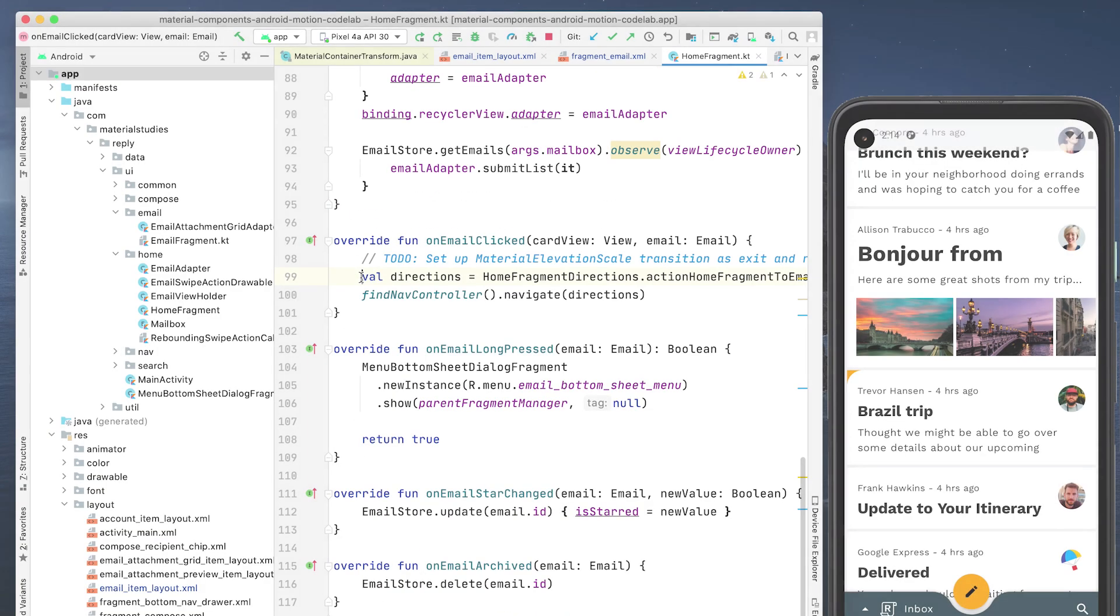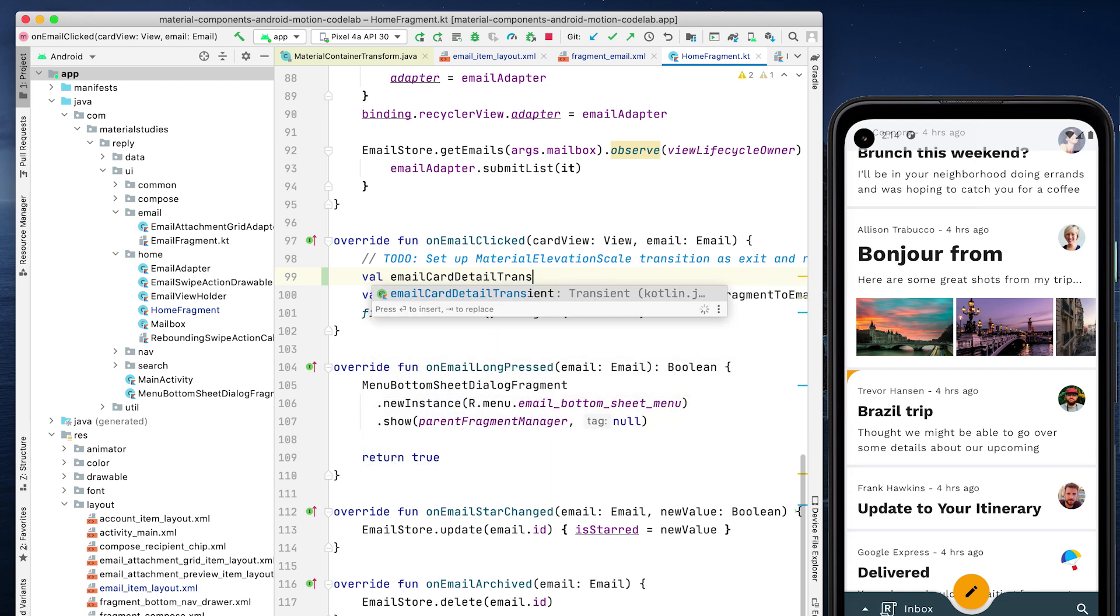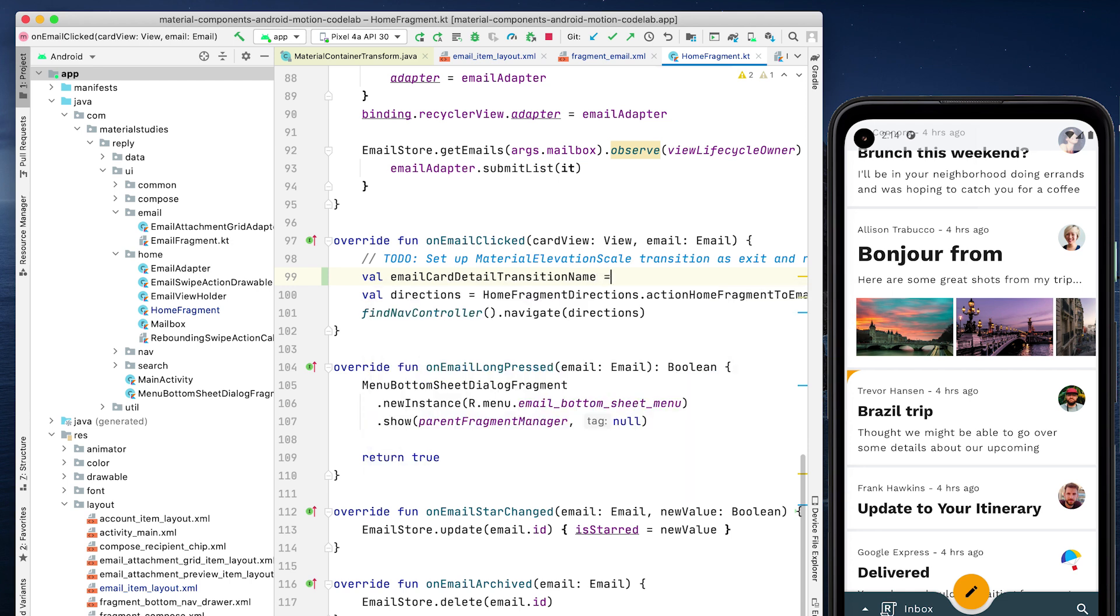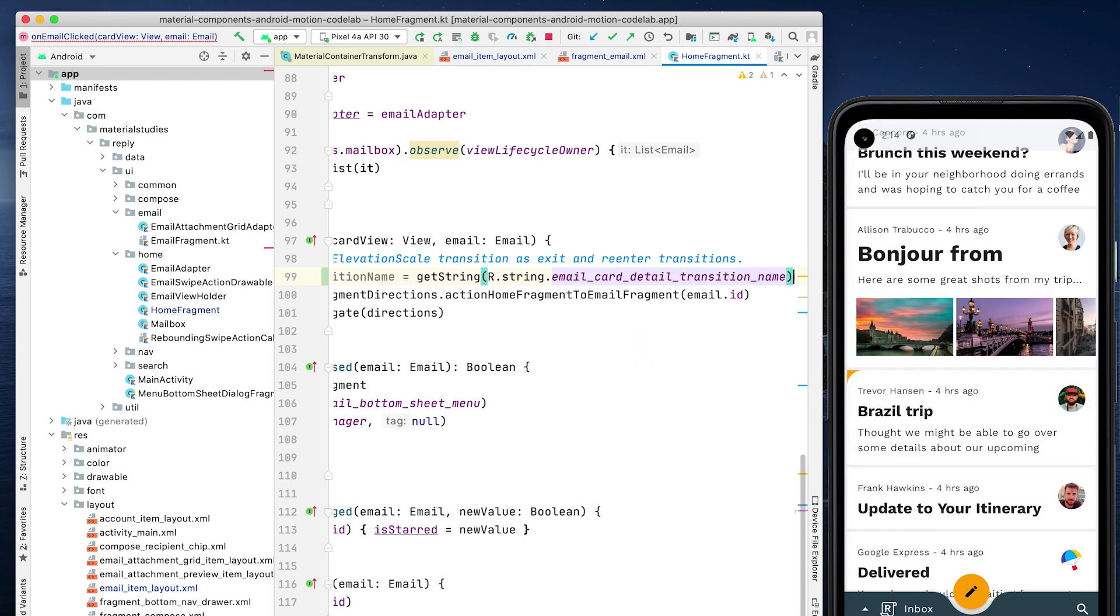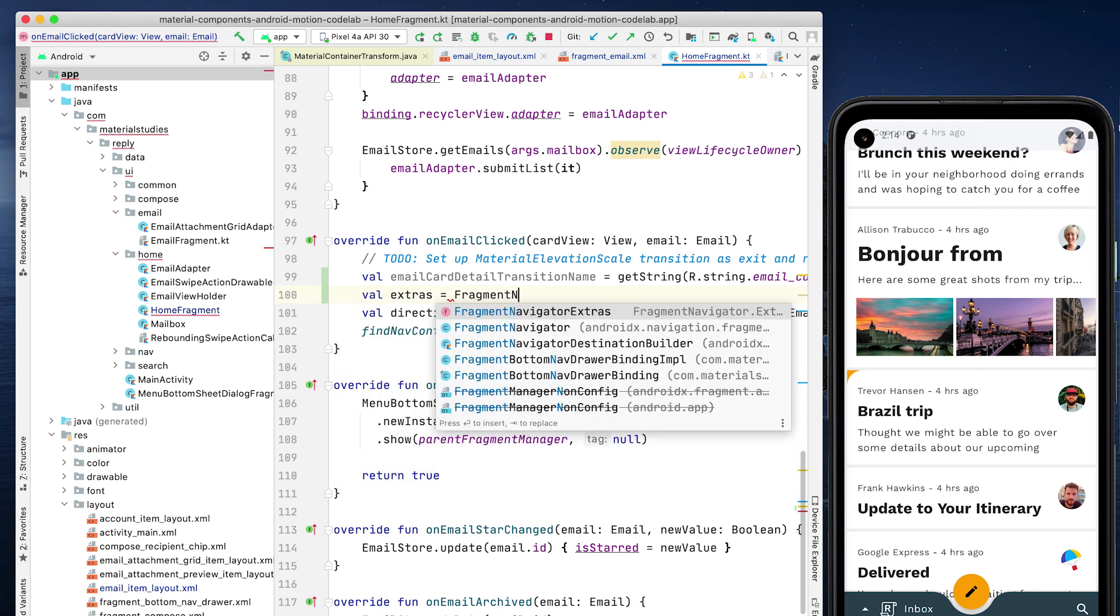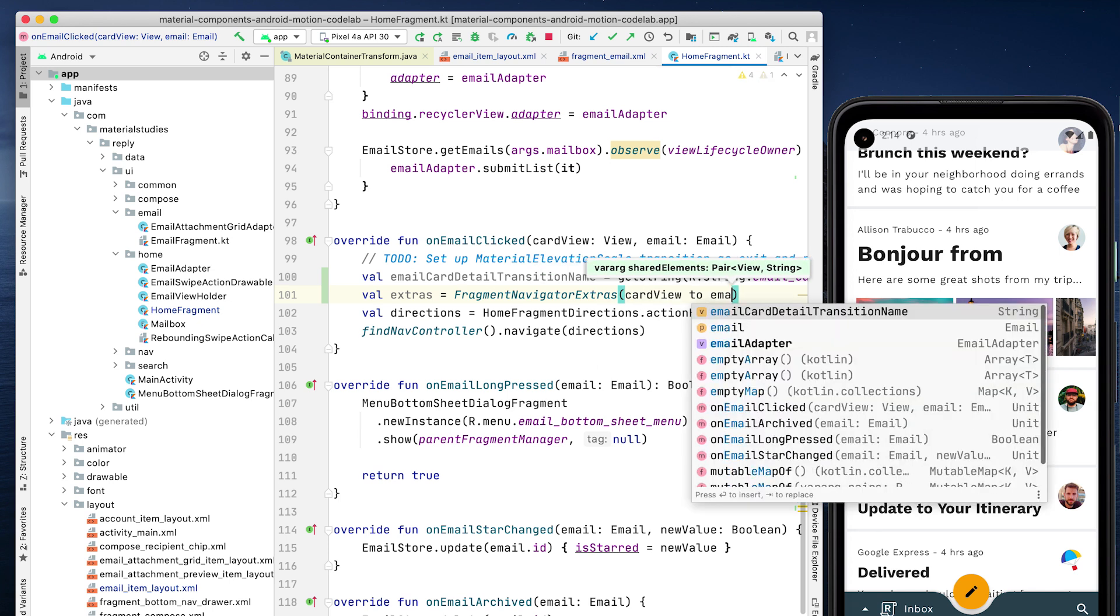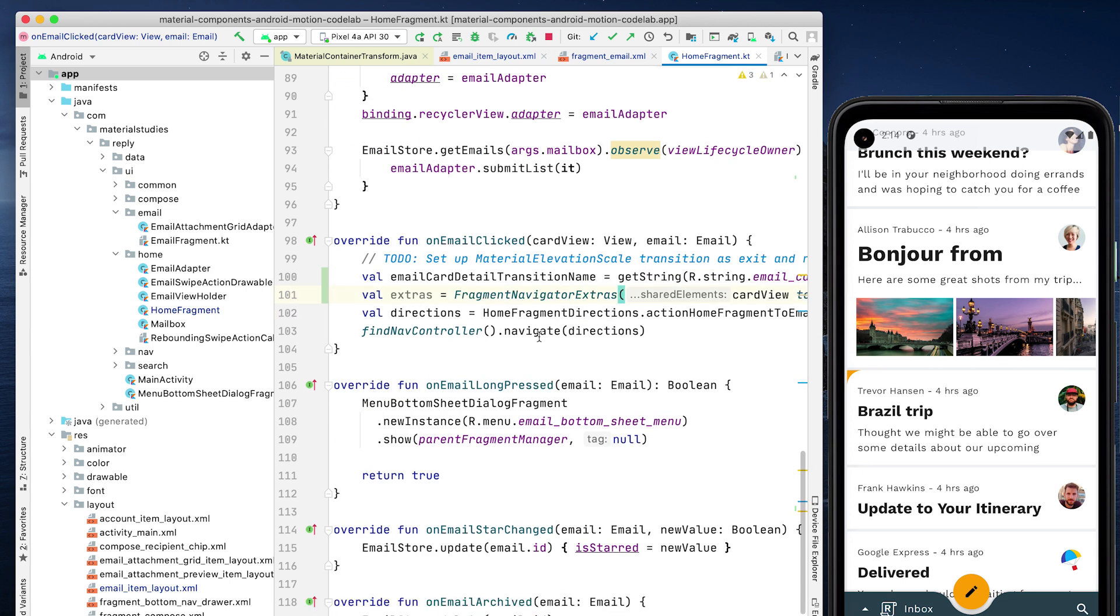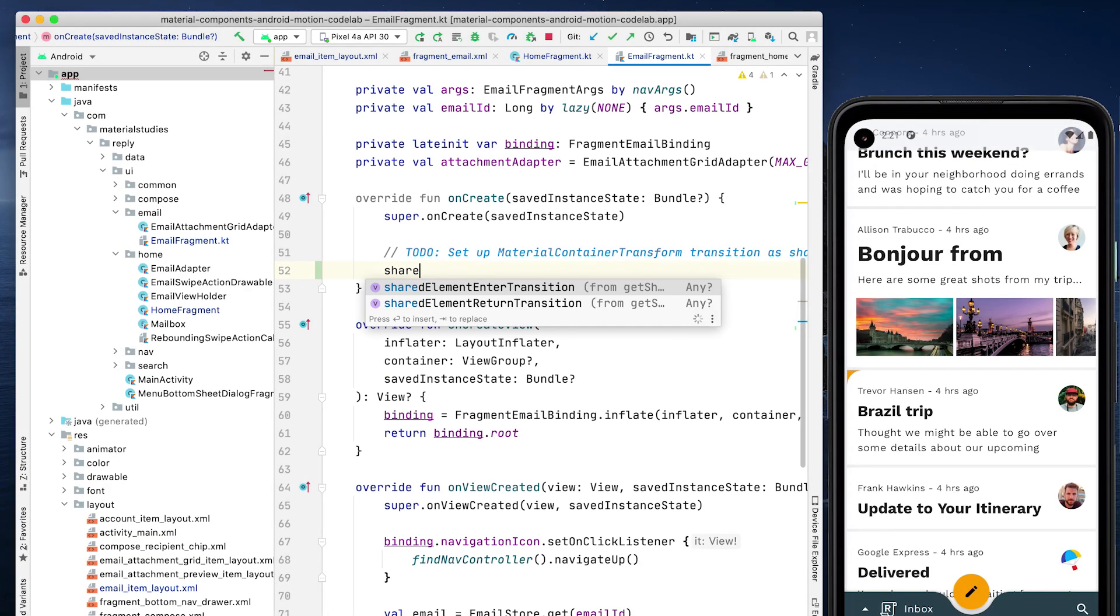In home fragment, in onEmailClicked, create the mapping from our start view, the email list item, and end view, the email details screen. We're using fragment navigator extras here from the navigation component to create a mapping between the card view transition name and the transition name string passed in as the second parameter, email card detail transition name. This is how the system knows which views to find and provide to the material container transform instance as the start and end views to transform between.